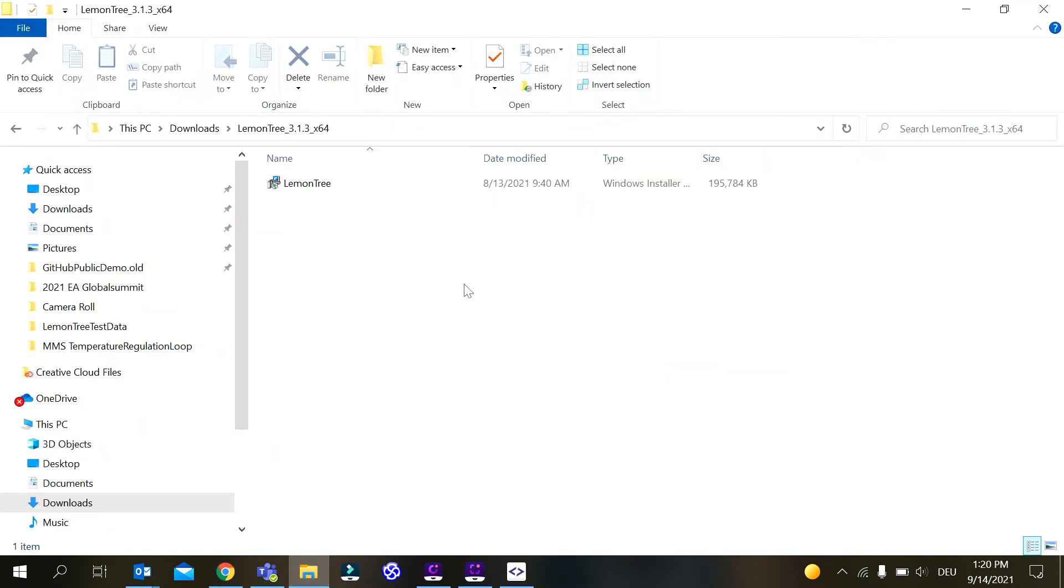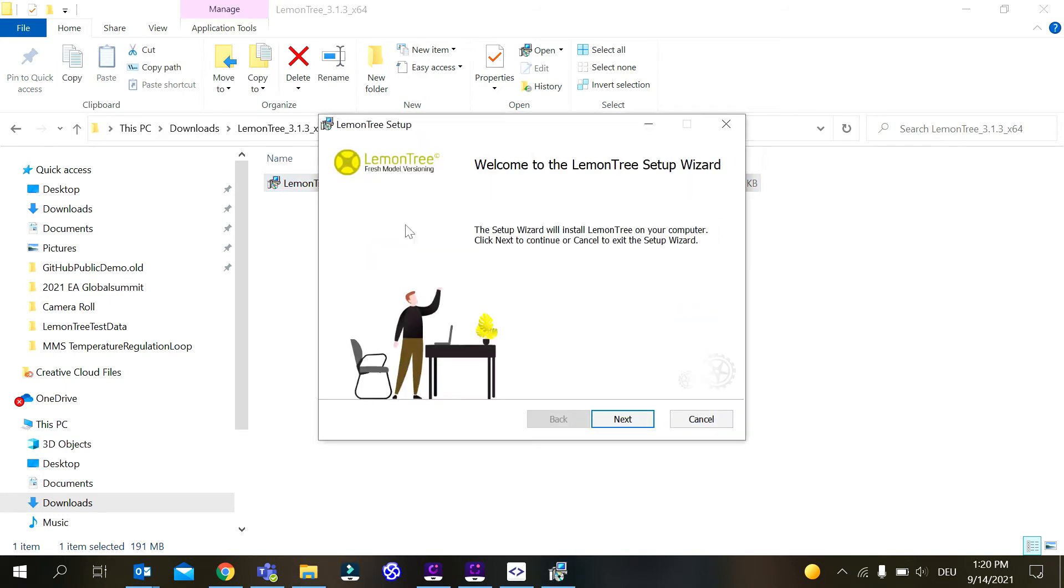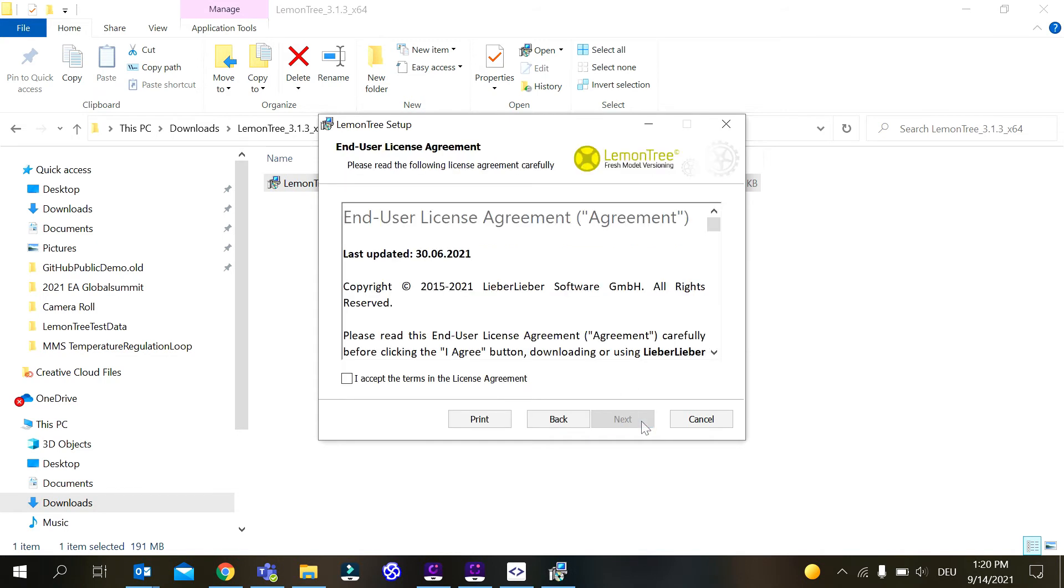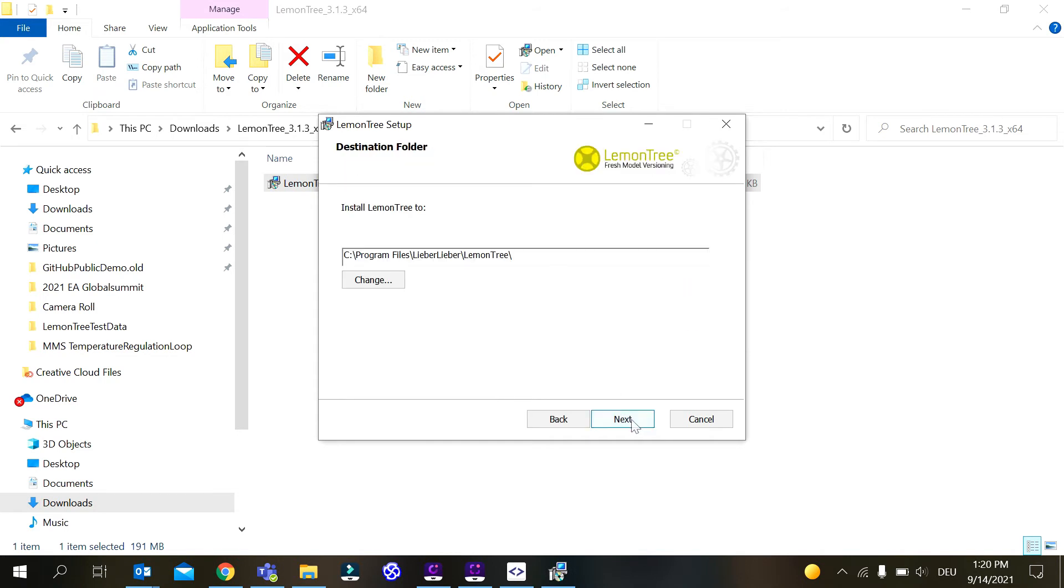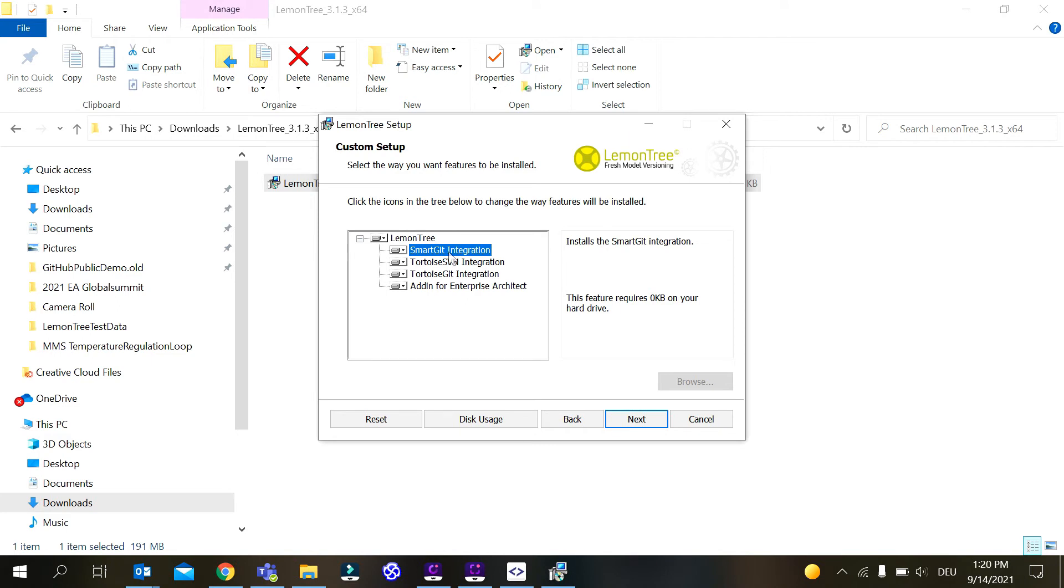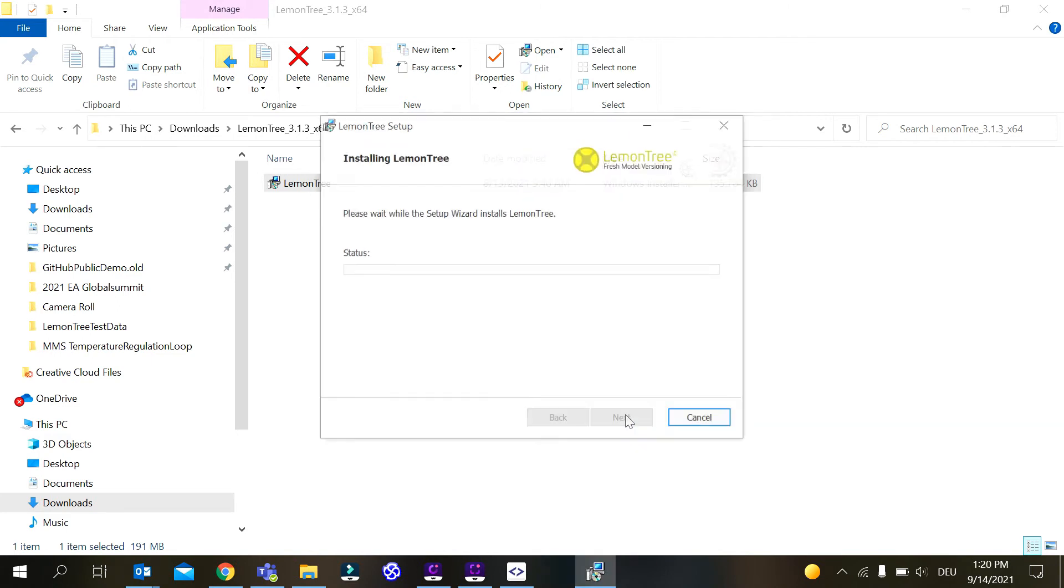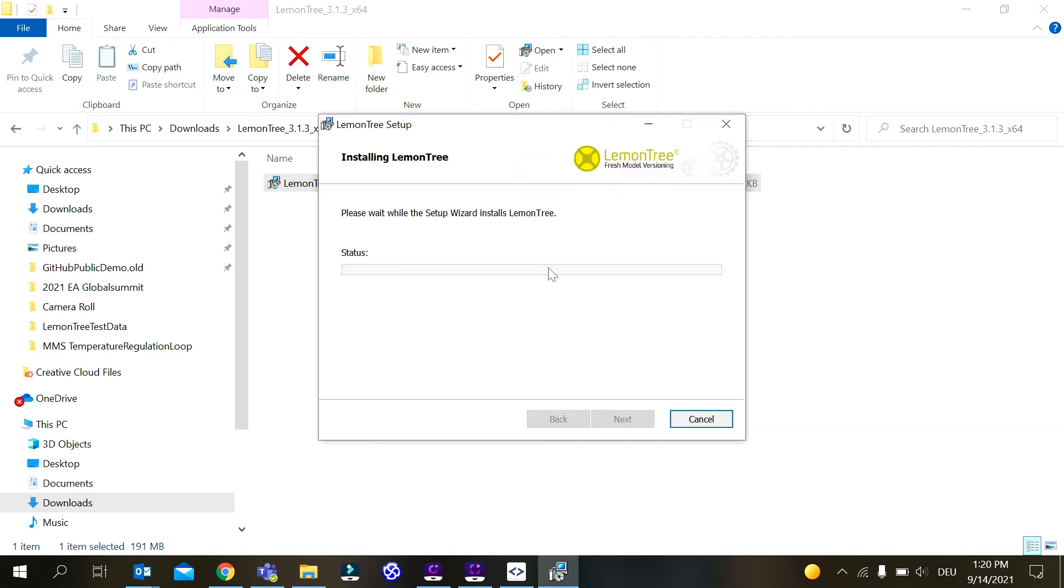With the latest LemonTree version 3.1.3 we have something really cool. If you reinstall LemonTree and you already had SmartGit installed, we give you the option to automatically configure SmartGit. As you can see here, the SmartGit integration is an option in the setup. I click on Next, I install LemonTree.